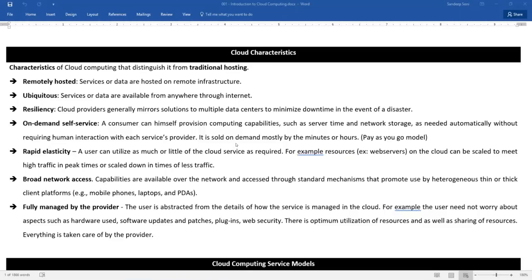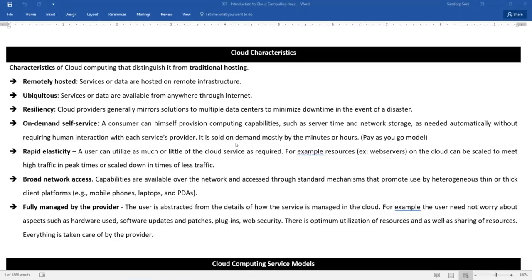On demand self service. A consumer can himself provision computing capabilities. That means I should be able to bring up the server on demand. I should be able to set the network configuration on demand. That should not be any human interaction. That's how every cloud service provider should be able to. It should not be like I book an order and the order is going to execute in next 24 hours and will get back to you. No. That kind of response should not be there. I should be able to do few clicks here and there and my server should be up and running. I should have SQL server on the fly. I should have SharePoint on the fly. I should have maybe SAP also on the fly. Something like that we want now. So that should be on demand.